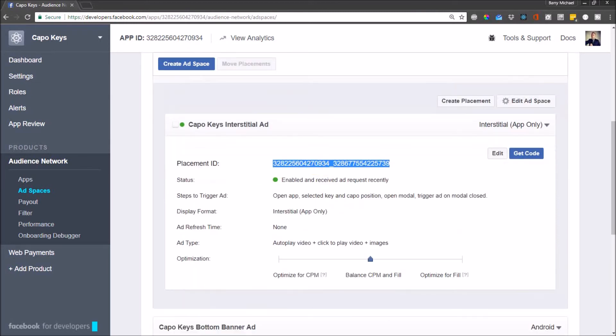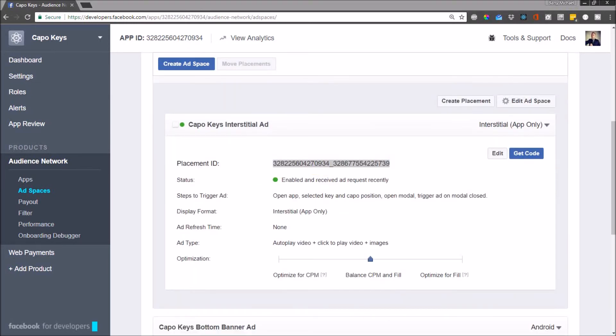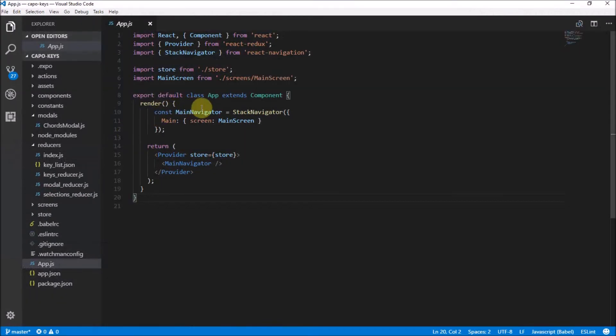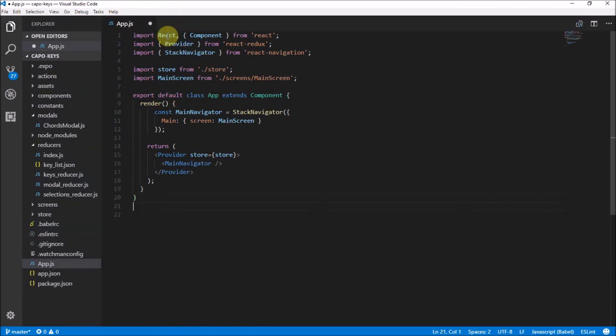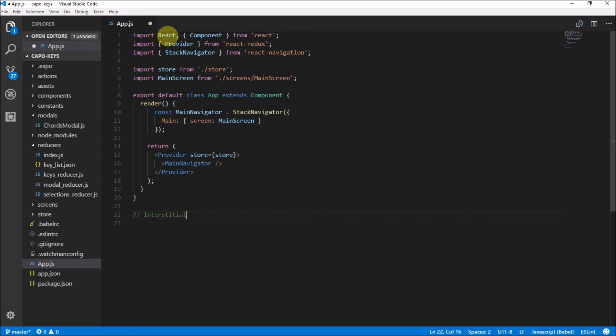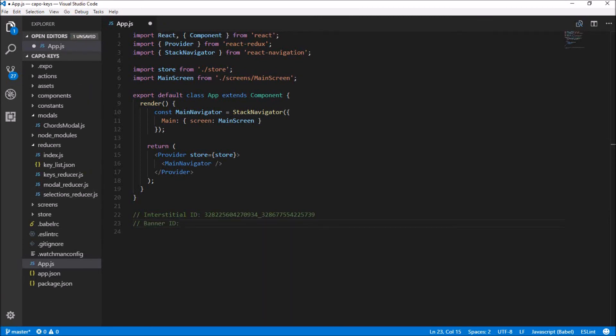Anyway, that will give you the placement ID which I'm going to copy and put into my Visual Studio. So here I am at my code and I'm just going to add it in here. Interstitial, I'll probably spell that right. I spelt it completely wrong. I might still spell it wrong but yeah, that's just going to be interstitial ID.